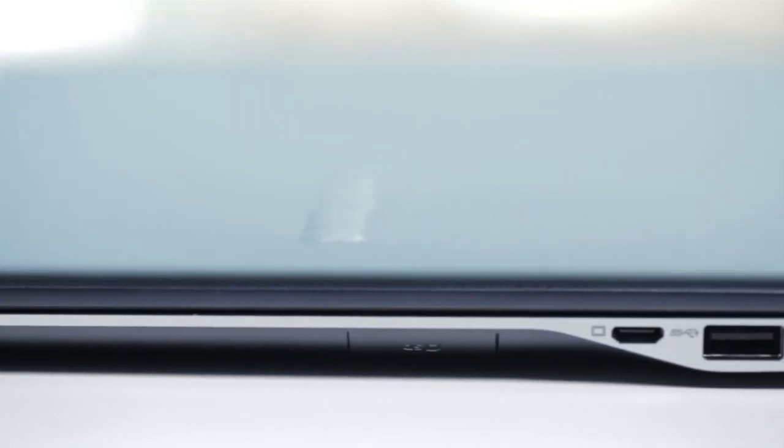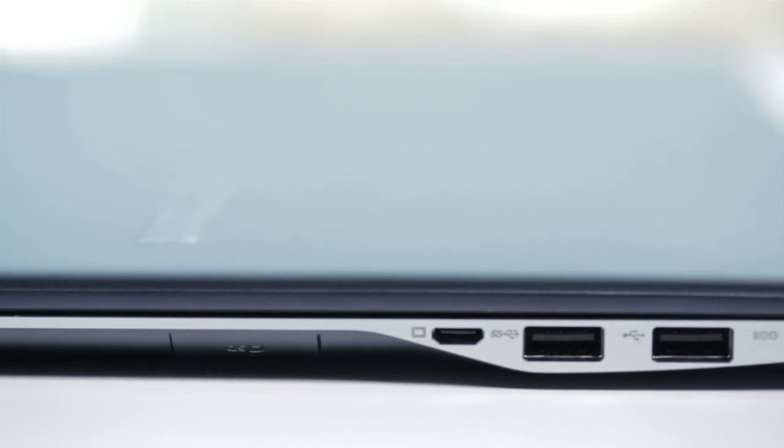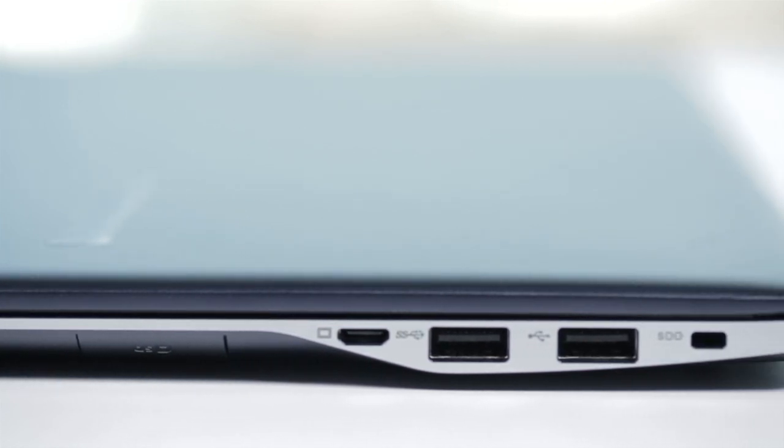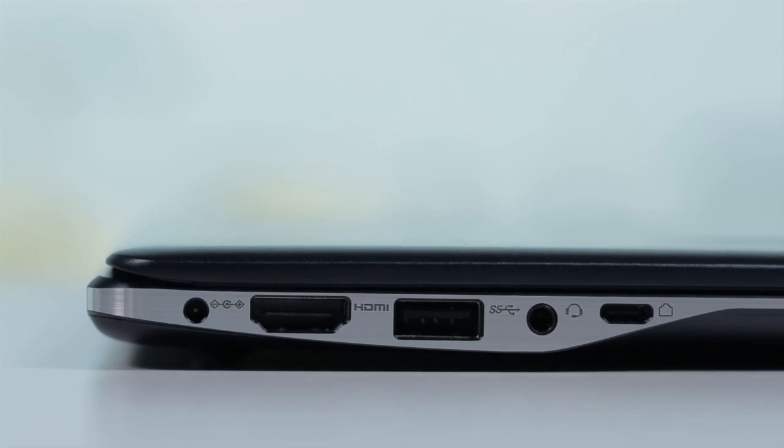The beveled edges make this laptop look even thinner than it really is. That it looks thicker toward the back, where the I/O ports are located, and there are plenty of those, is an illusion.